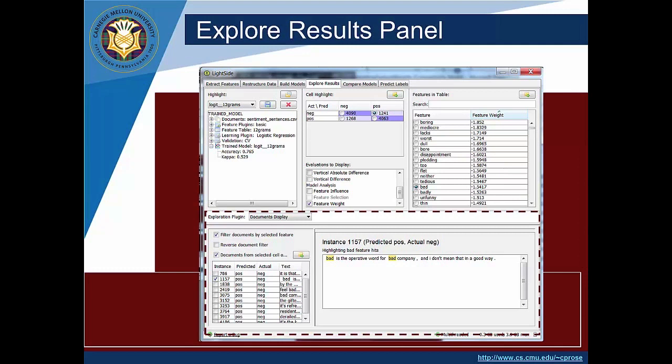So we can start to look at the weights we can start to think about whether they make sense or not and we can start to look at how those features are appearing in the texts and whether it makes sense or it doesn't make sense. This is really a precursor to error analysis but it's also a way of interpreting your model.